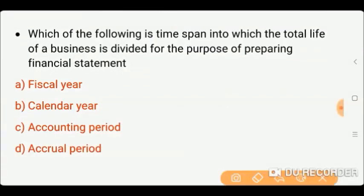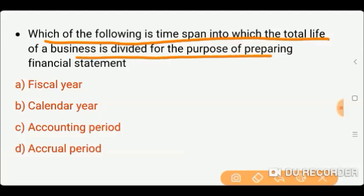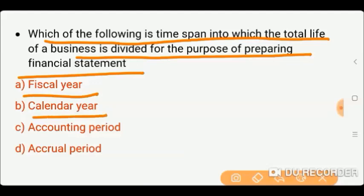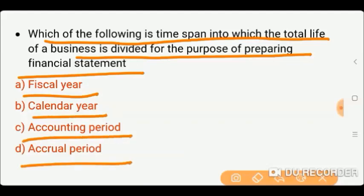Next question: Which of the following is the time span into which the total life of a business is divided for the purpose of preparing financial statements? Options: fiscal year, calendar year, accounting period, or actual period. The correct answer is the accounting period — it is the period for which you want to prepare your financial statements.